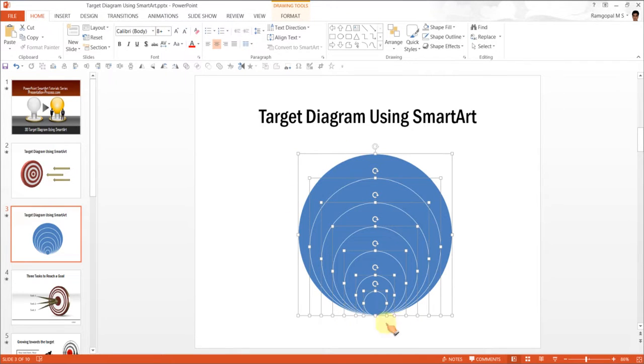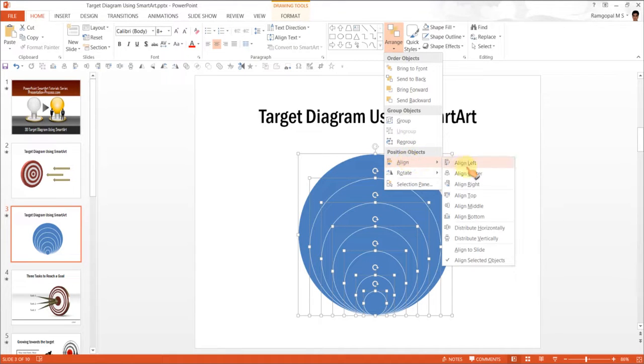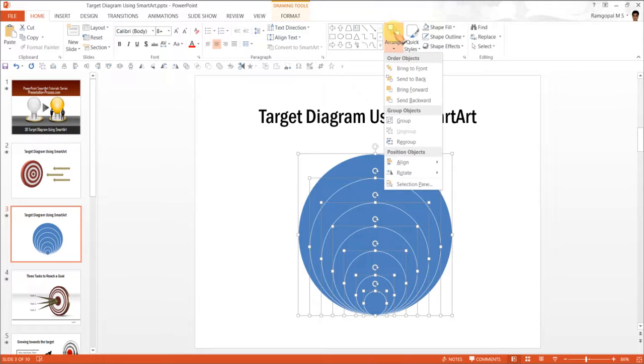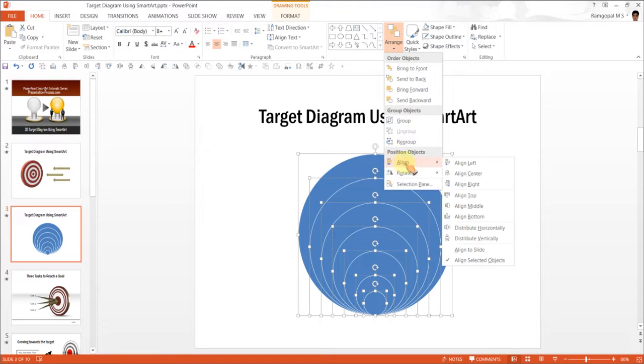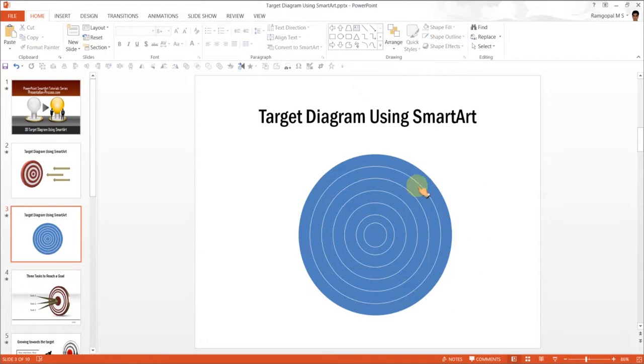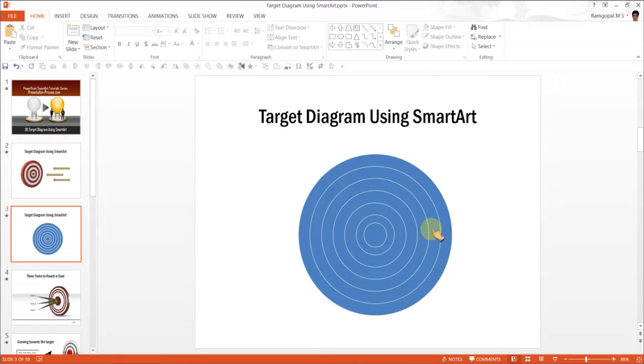Now that we have all these circles selected, go to Arrange, Align, Align Center. Then Arrange, Align, Align Middle. That gives us concentric circles.